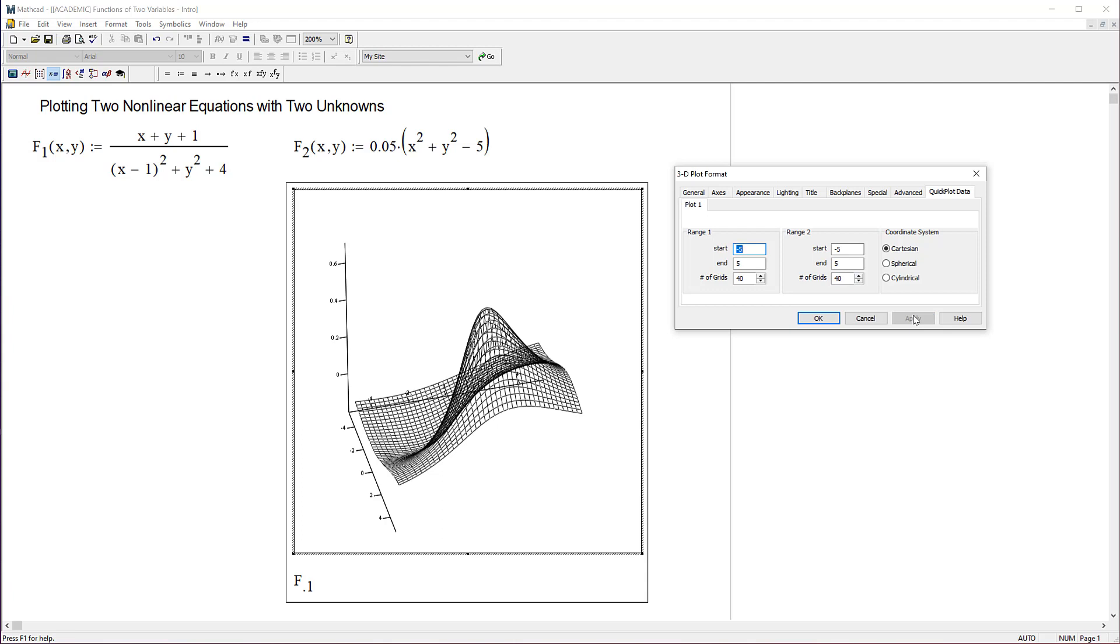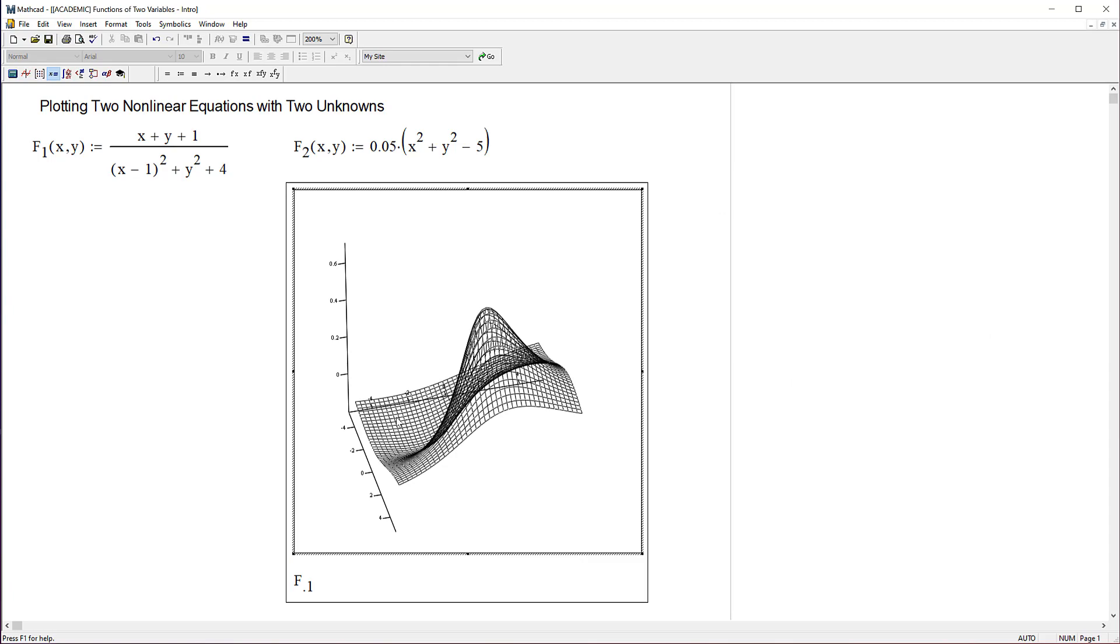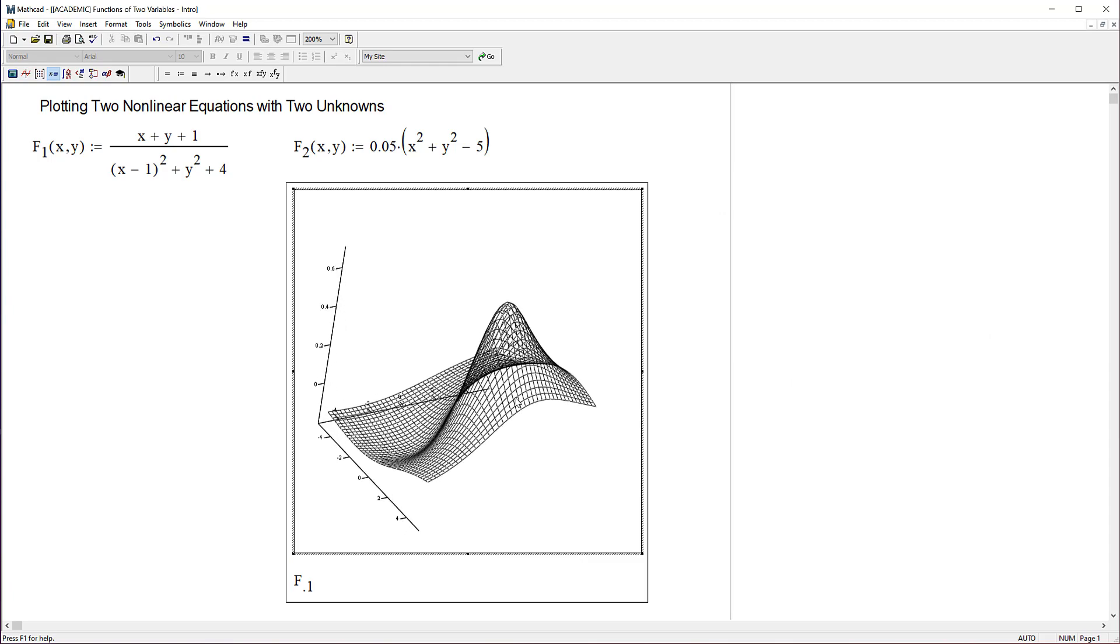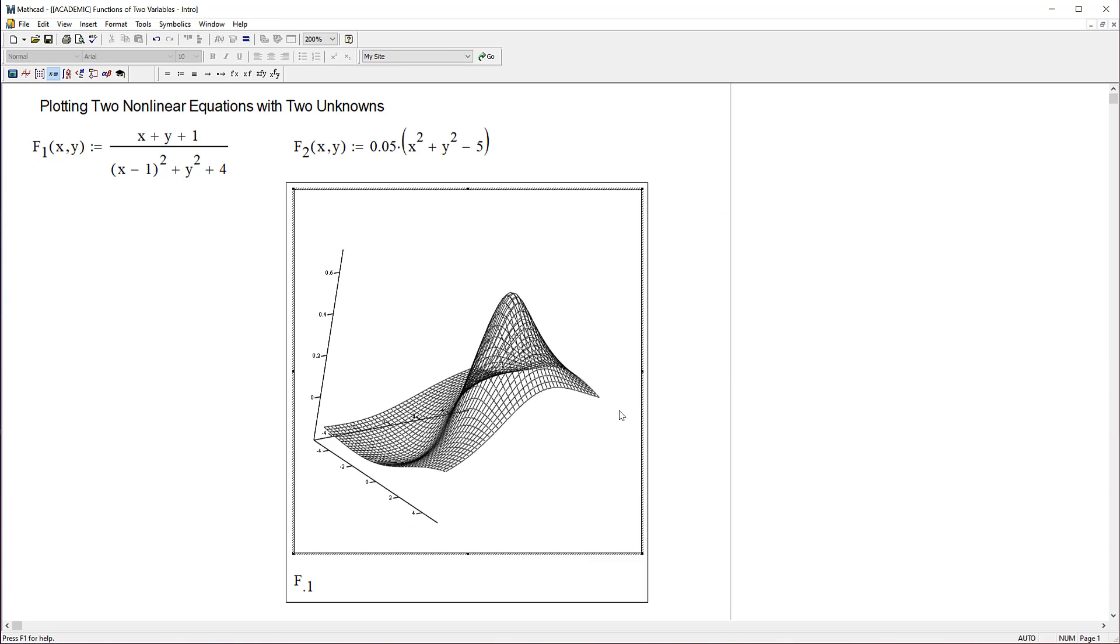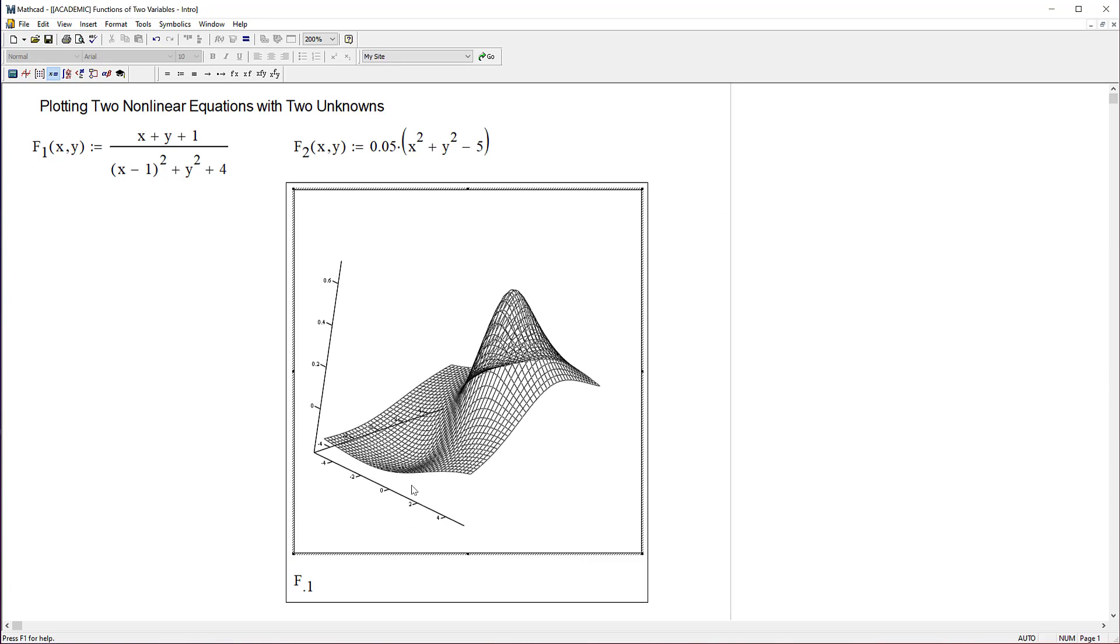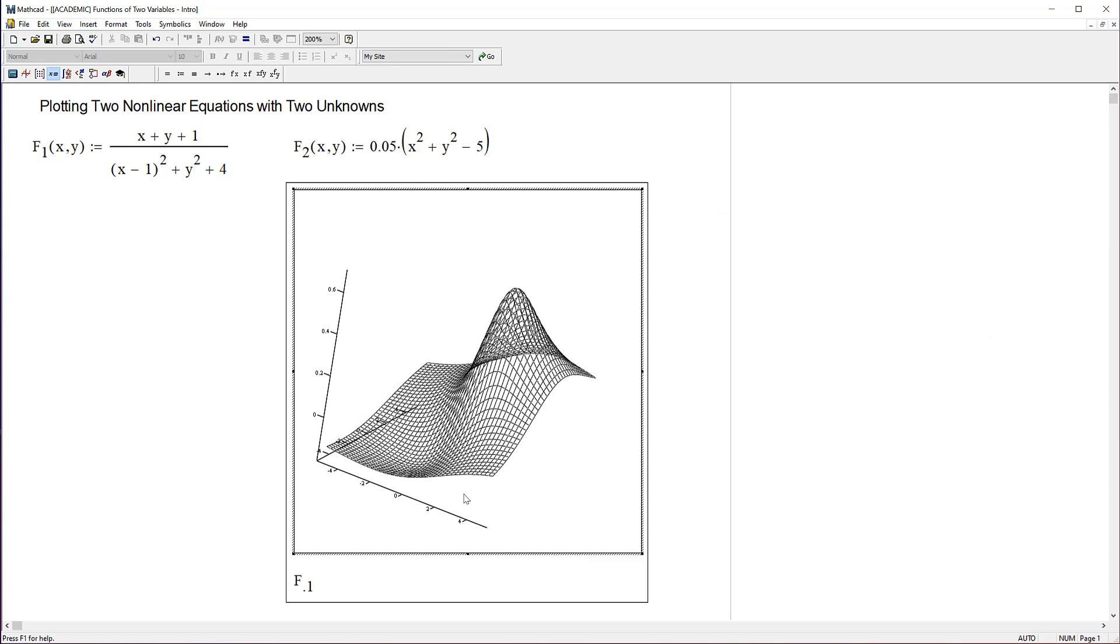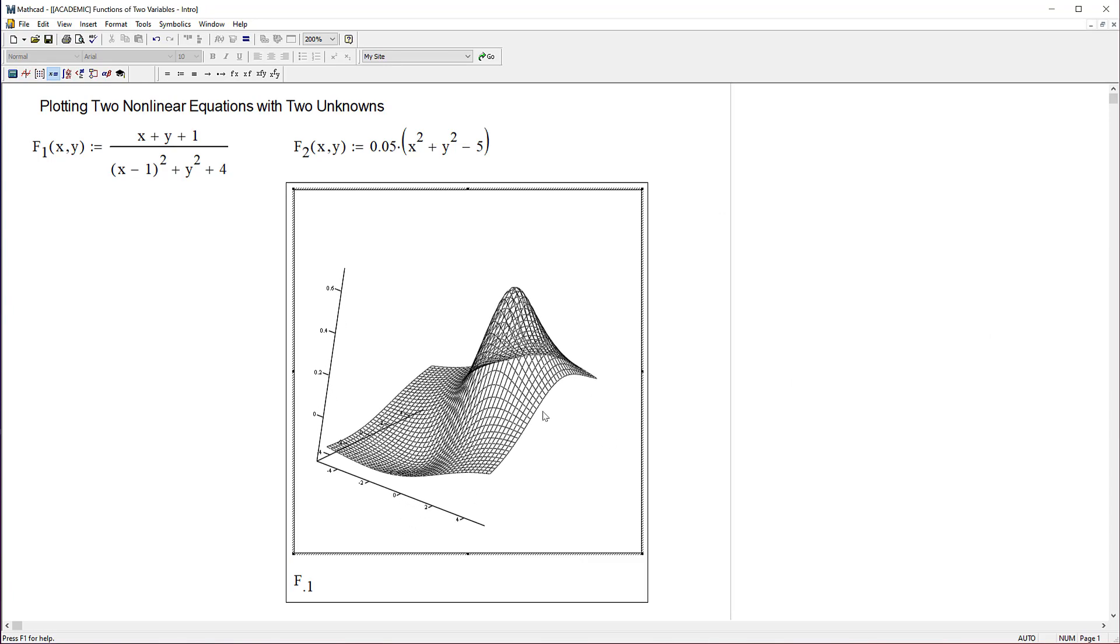Now I want to rotate this plot. You can't do it with the plot format window open - it dings at me and throws an error. So I'm going to say OK and rotate that around a little bit to make it easier to look at.